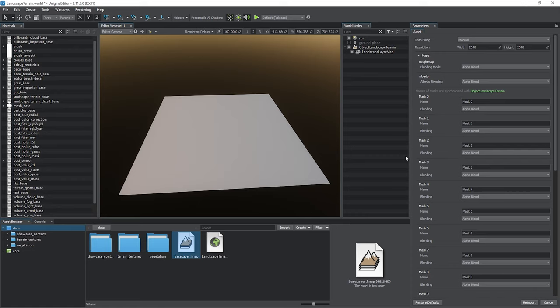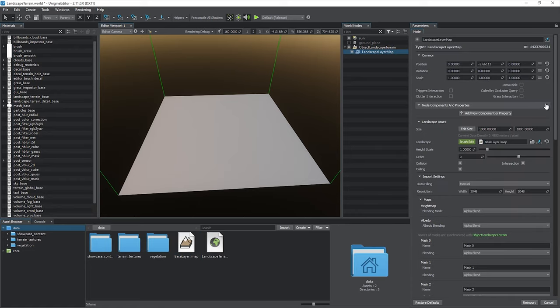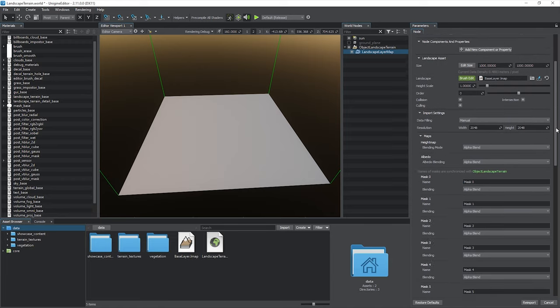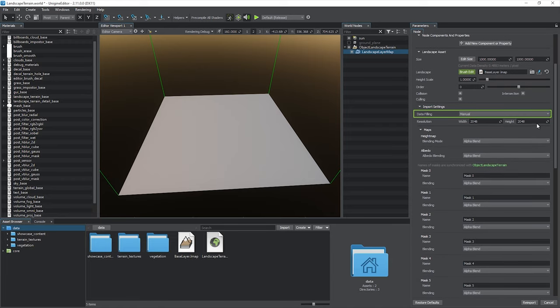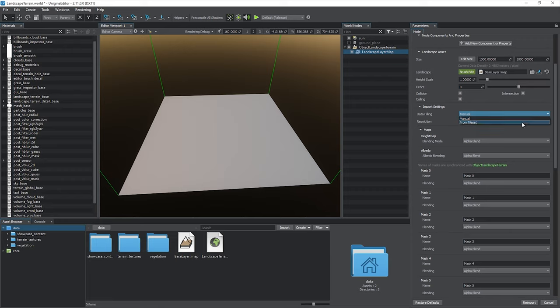The asset has multiple import settings, which are prompted to the Layer Map node parameters for convenience. In data filling, you will find two options for terrain creation. You can either sculpt from scratch using brushes, or generate a landscape based on textures created in third-party software.